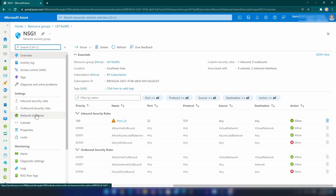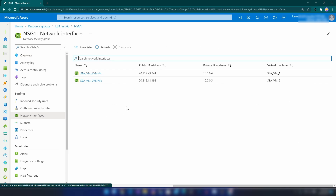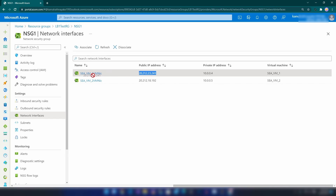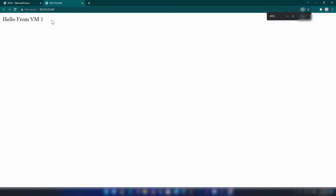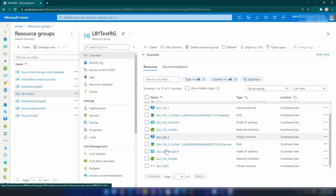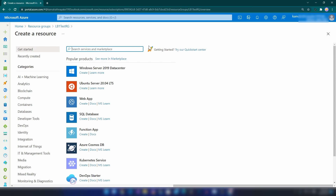Now let me go back to the resource group and the network security group and network interfaces that use it. Let me copy these IP addresses - this is the IP address of virtual machine one. As you can see it is accessible from the public internet and the web server is running. Now it's time for us to create the load balancer. I'm going into the resource group and going to create the load balancer resource.